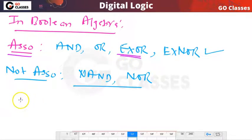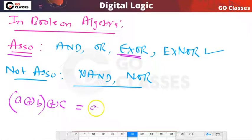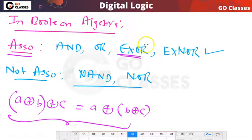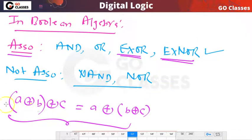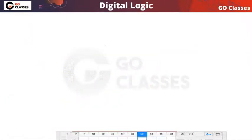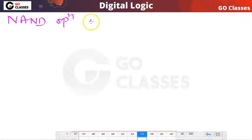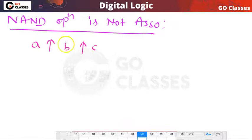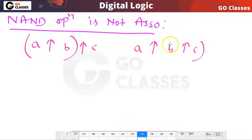Let's prove that NAND is not associative. We want to prove that A NAND (B NAND C) can be different from (A NAND B) NAND C. Either you can prove using truth table — but that will take a lot of time since you'll have 8 rows — so let's see the analytical proof instead.